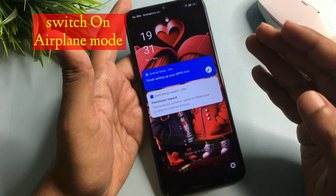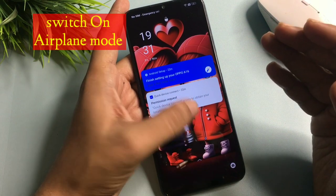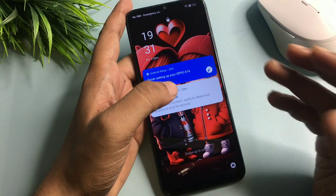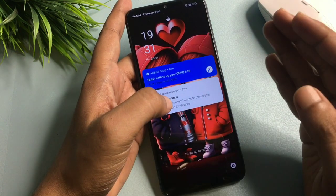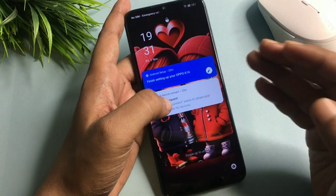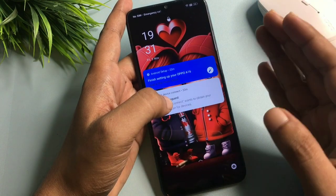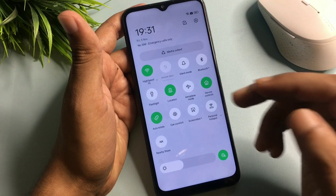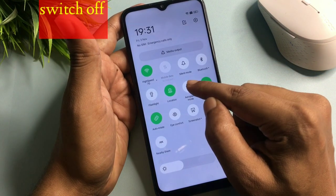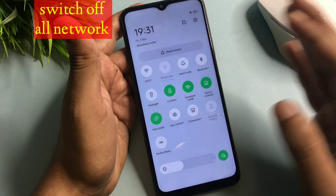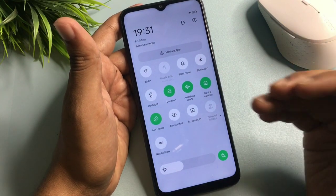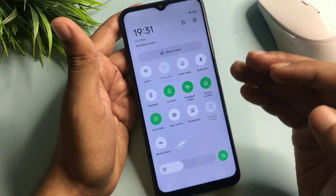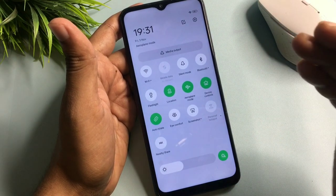Before starting this method, you will have to switch your phone to airplane mode, because this is known as an offline unlocking method. Your phone's network — both telecommunication and Wi-Fi — should be switched off. Simply slide down from the top of your phone and tap airplane mode. If you don't see the airplane mode option, simply eject your SIM card from your smartphone.